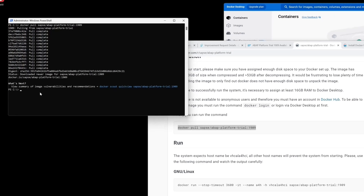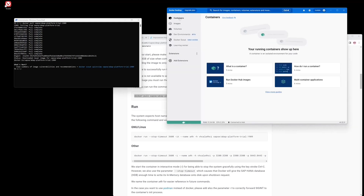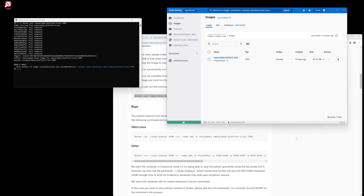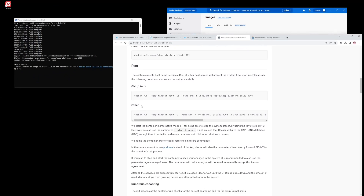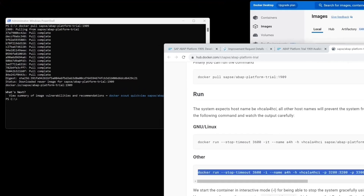The download is finished now. We can see in Docker Desktop — if we click on the application and on the folder 'Images' — we see the SAP ABAP Platform Trial container, size 53 gigabytes.